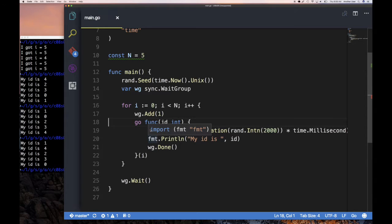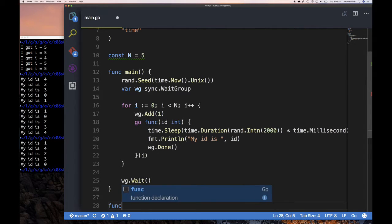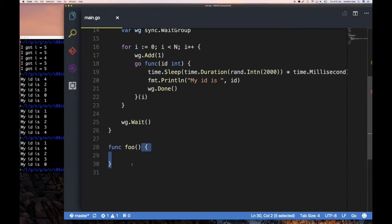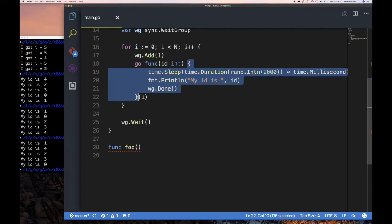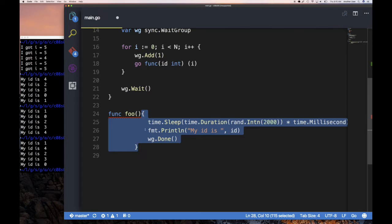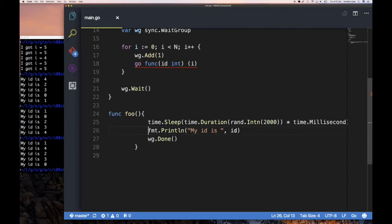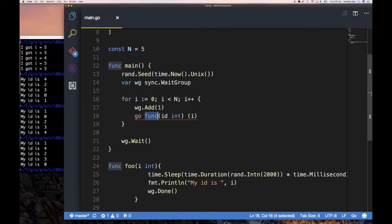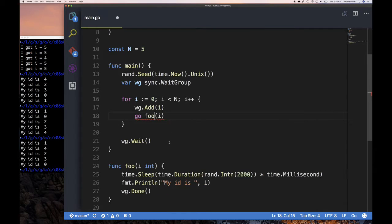I wanted to show you this because launching goroutines from a for loop using anonymous functions or closures is something you're going to be doing — there's no need to create a named function for simple goroutines. Notice that if you had a named function like func foo(), you wouldn't have this problem, because you'd be forced to pass i in as an argument.